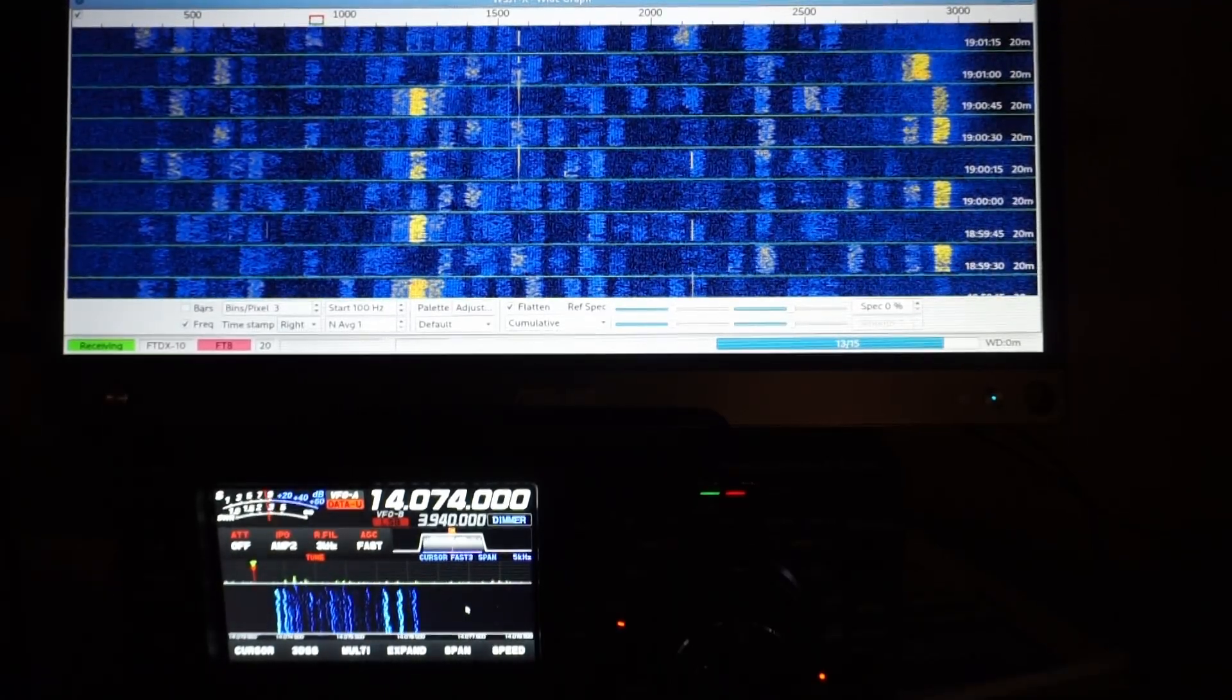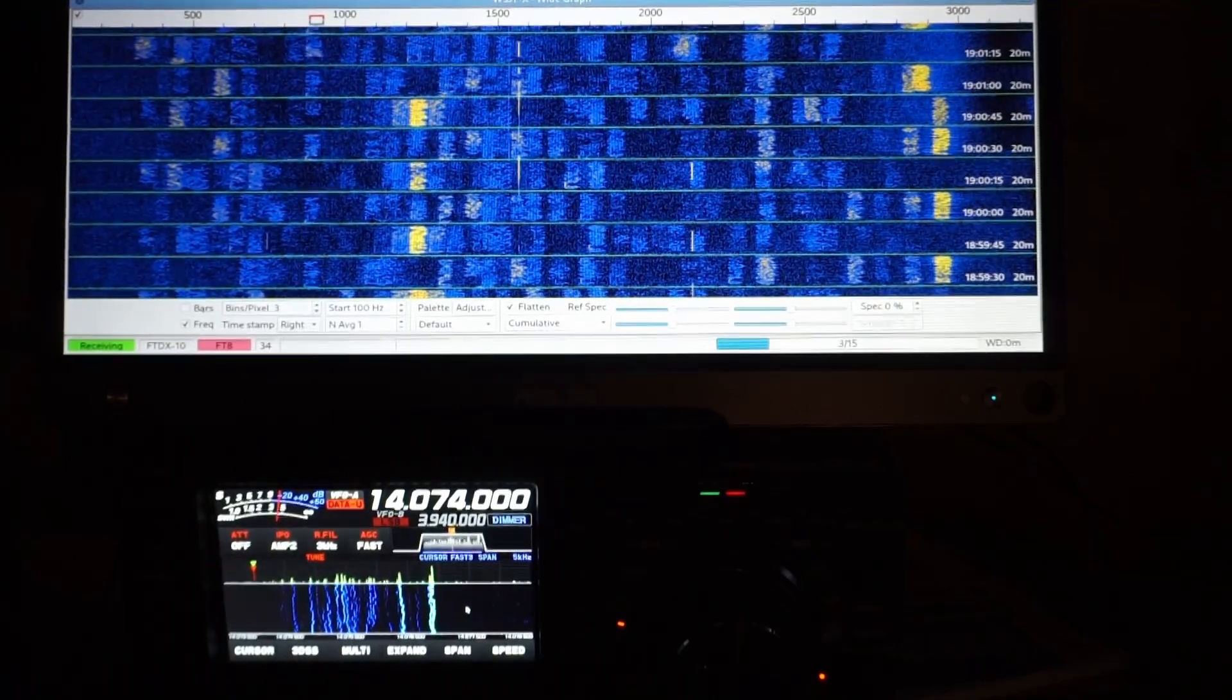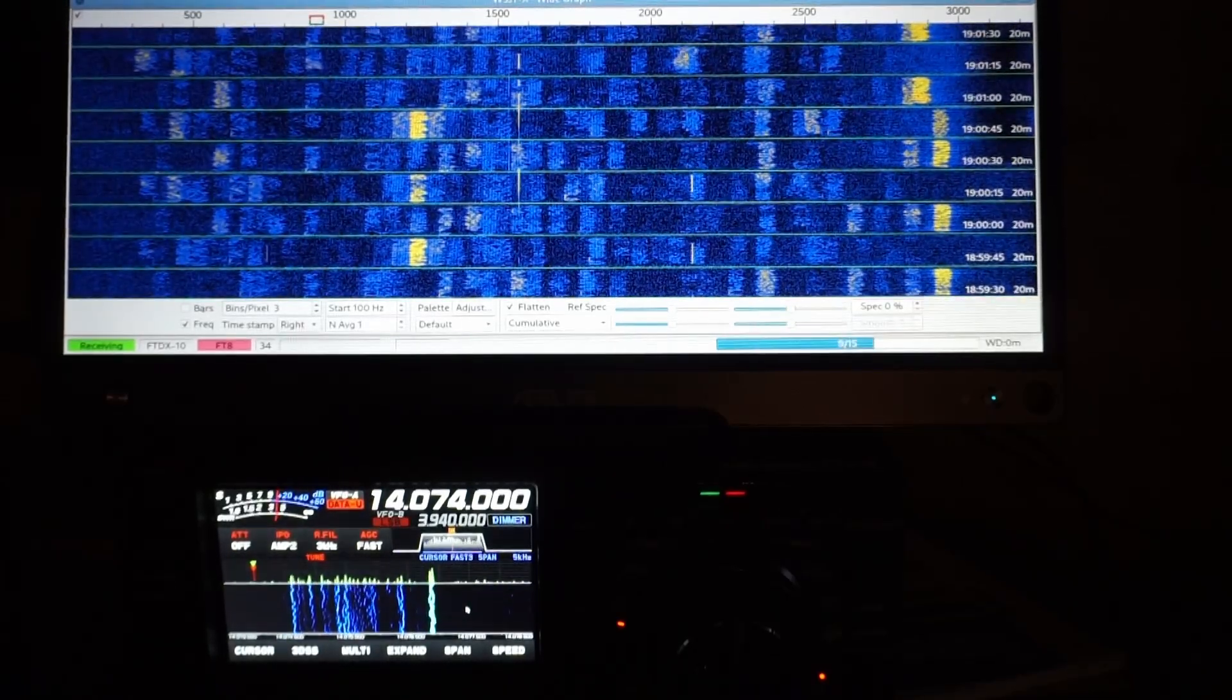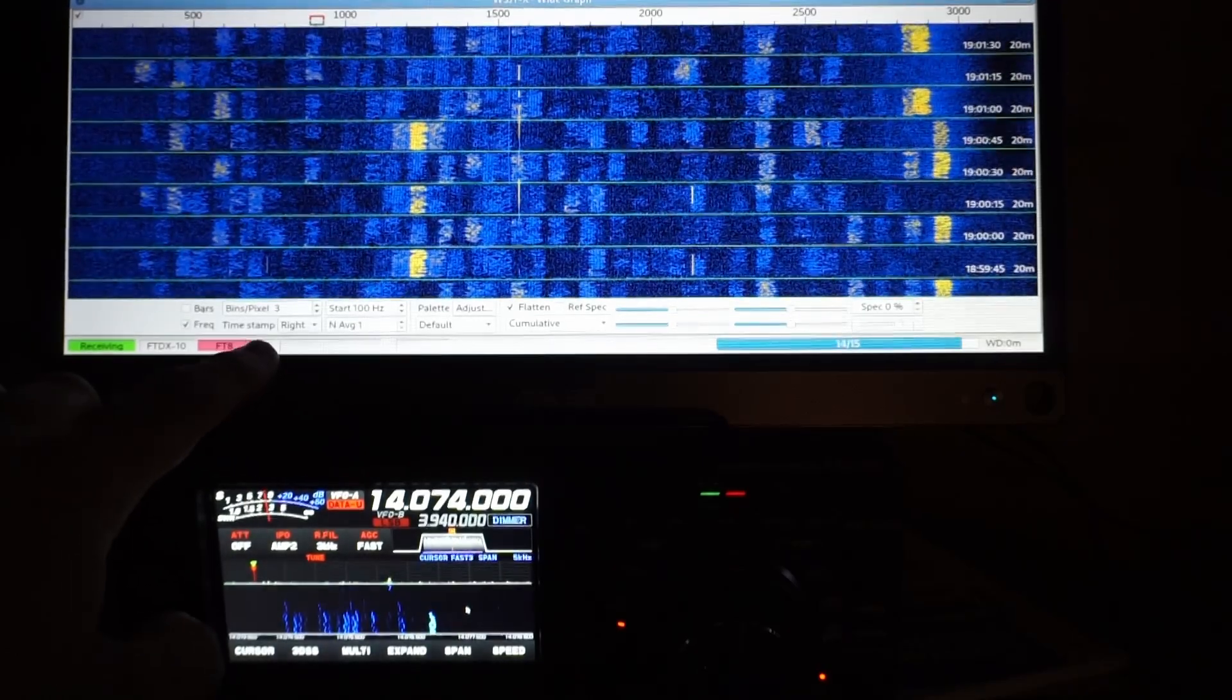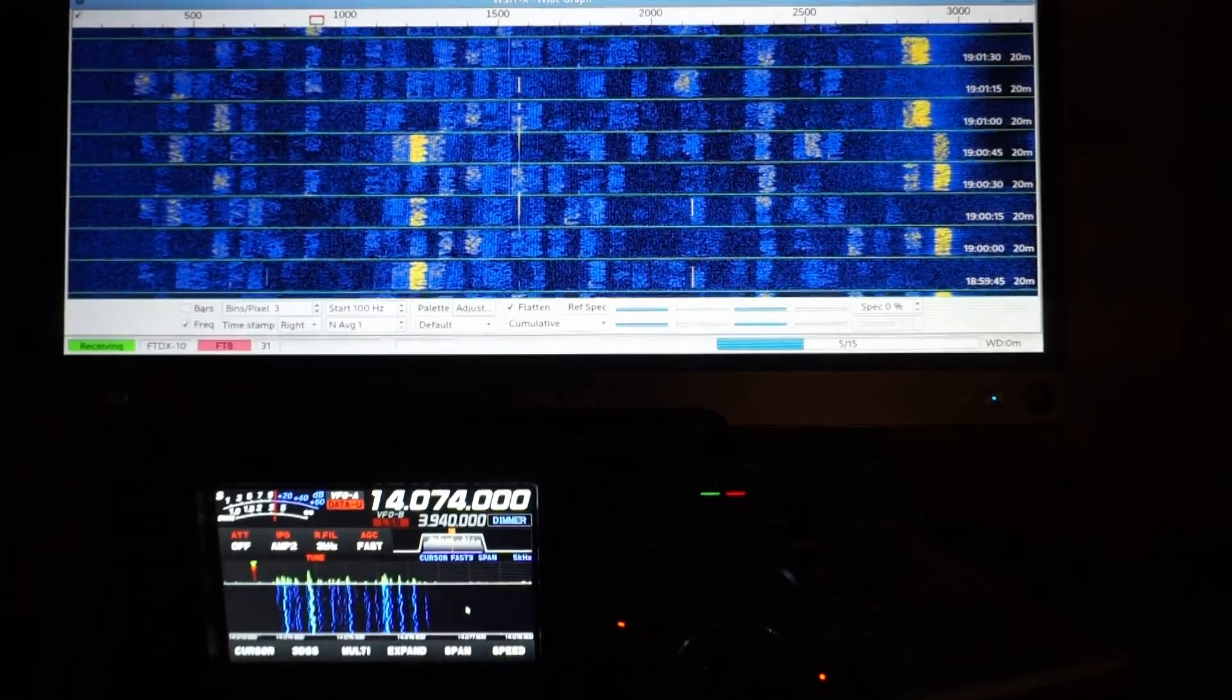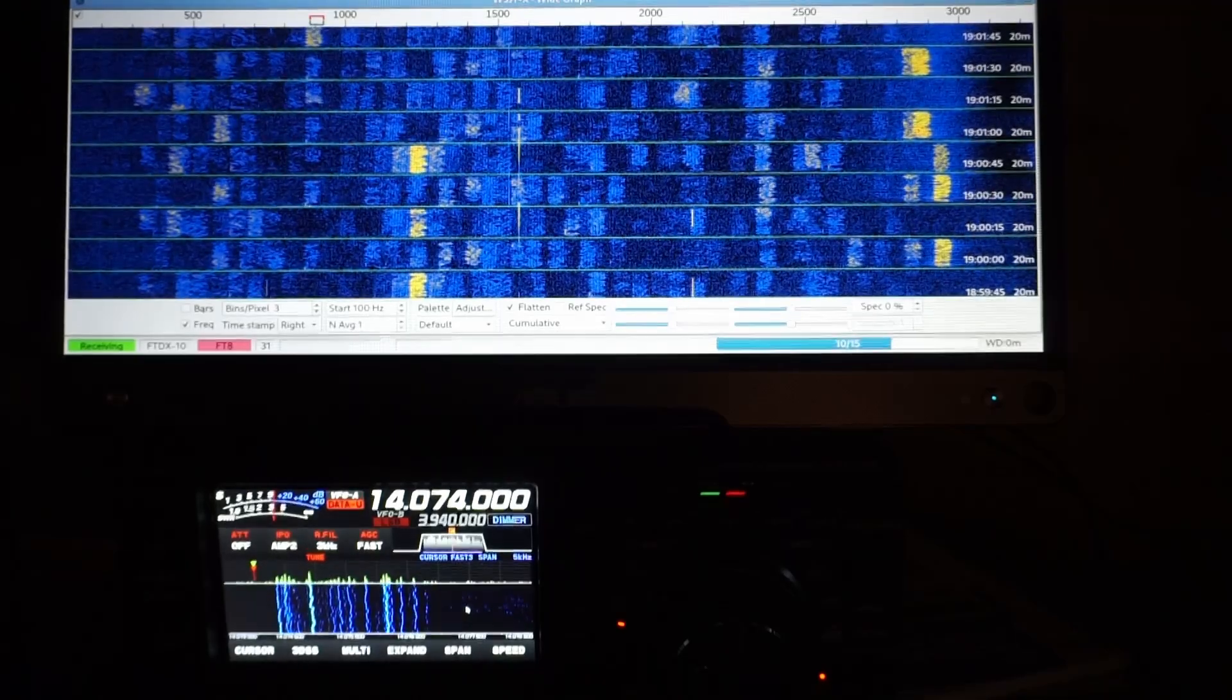FT8 is always pretty busy. Here we can see we're looking at 20 meters, there's plenty of activity. I can quantify reception by looking at the number of decodes I get per cycle. It's kind of hard to see, but this little number shows the decodes. Right now I'm getting between upper 20s, lower 30s per cycle.